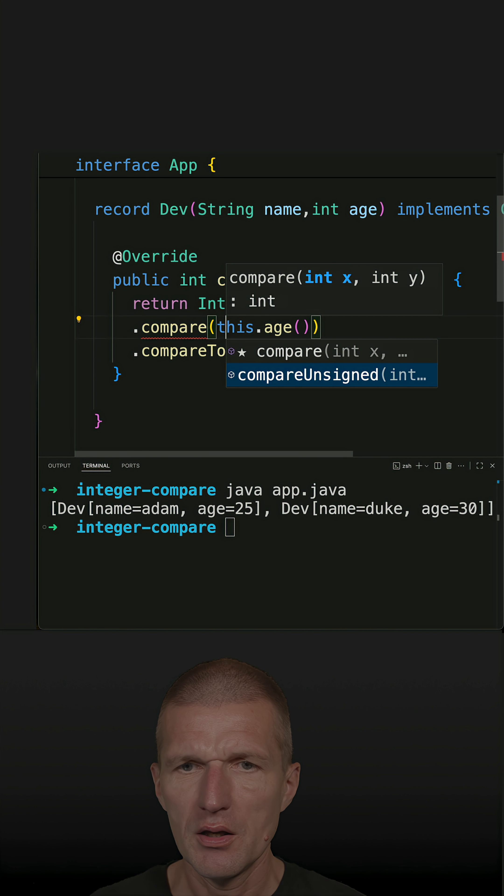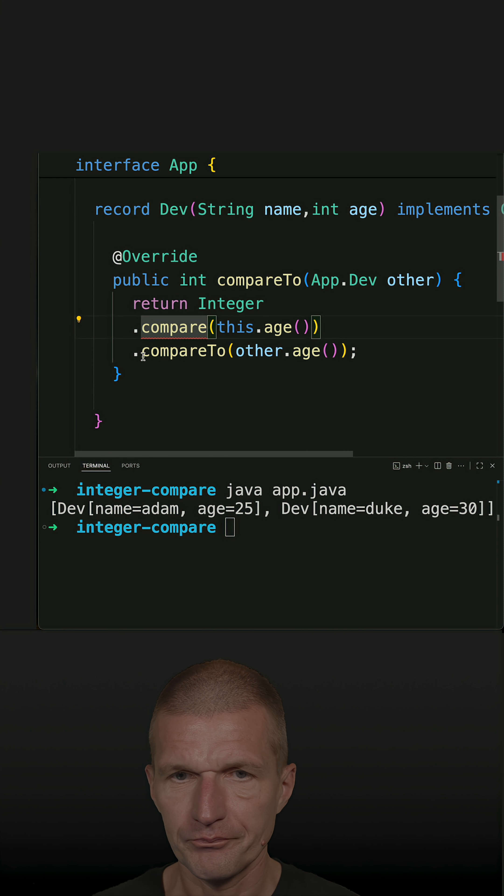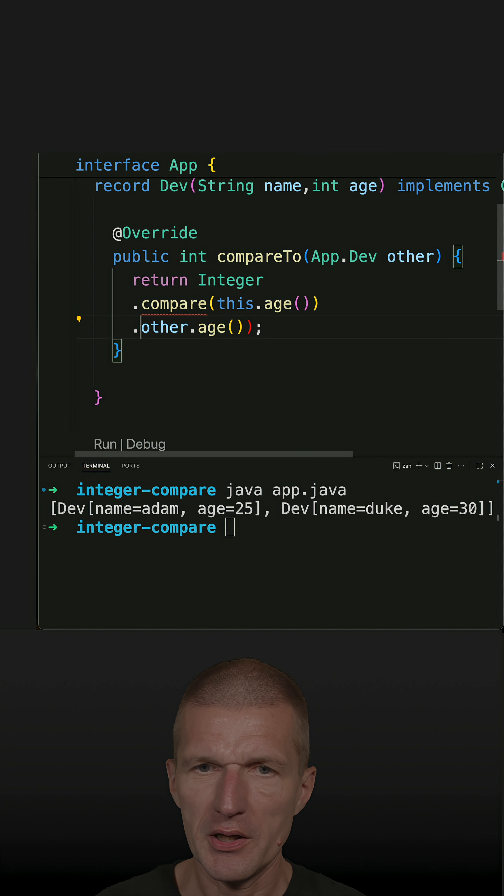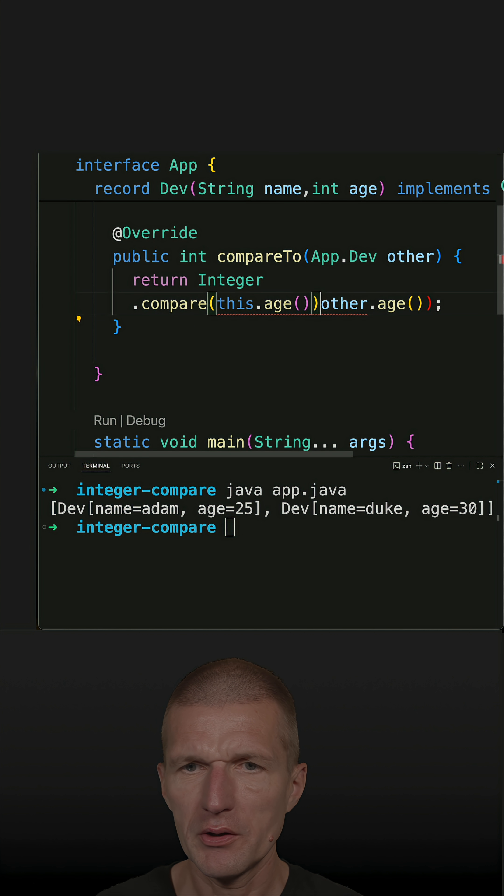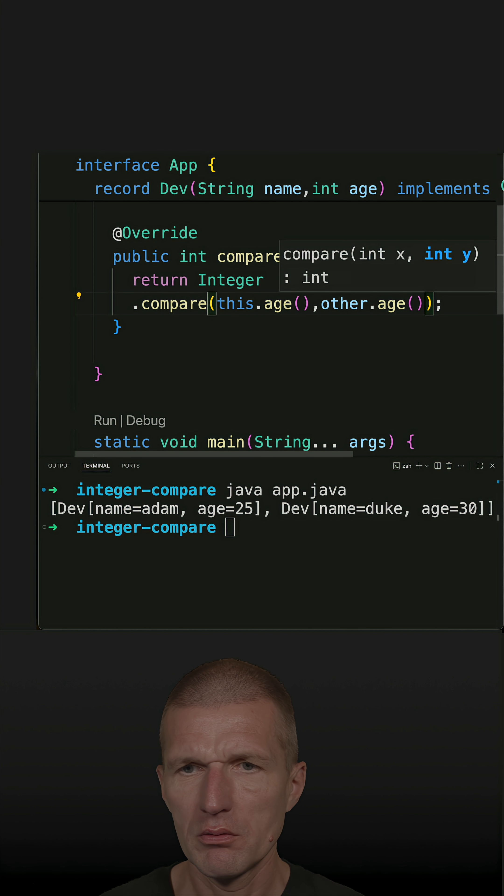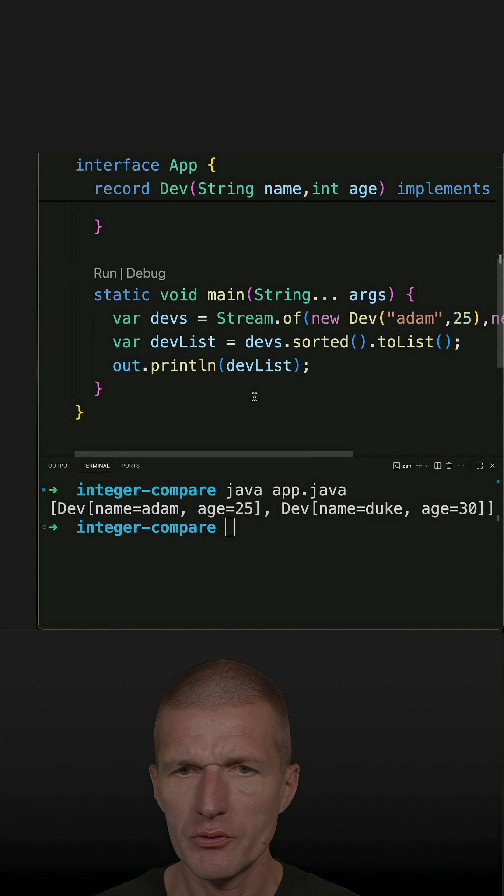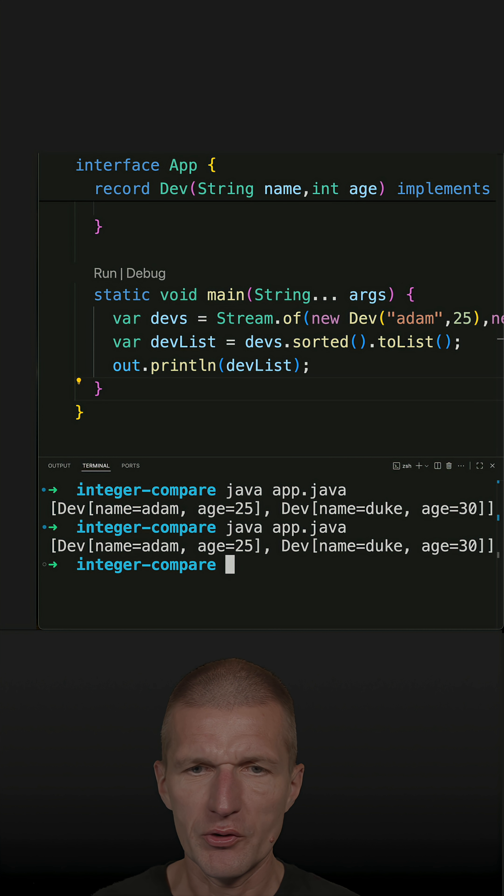And then skip the other one because compare expects two parameters. And now it works as before. So let's rerun the code and I should get the same result, and I do.